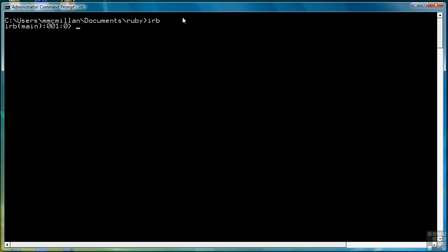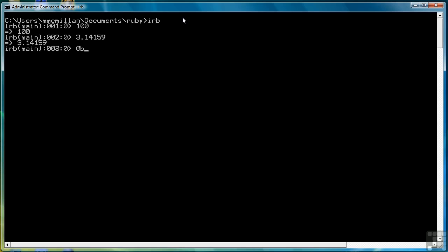Ruby can work with the major types of number systems used in computer programming. For example, whole numbers are allowed, as are floating point numbers. You can even work in different bases. For example, if we want to work in binary, we can write 0B101 for 5, with the 0B representing binary.